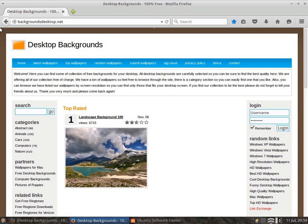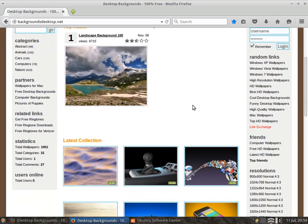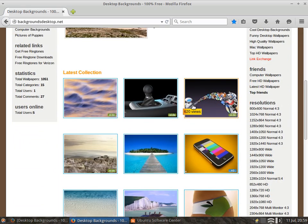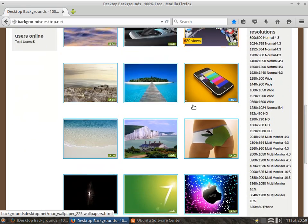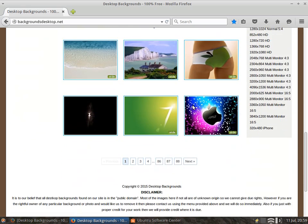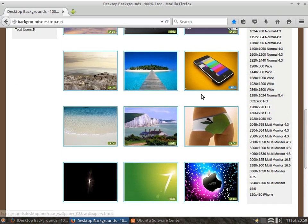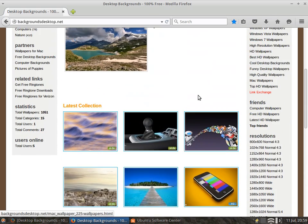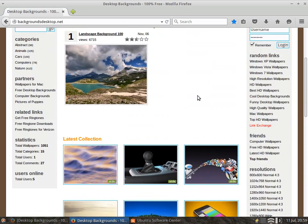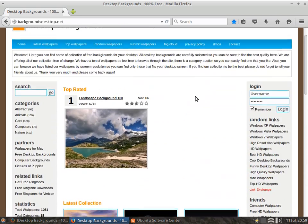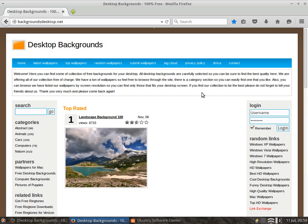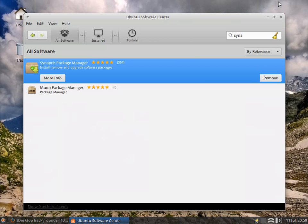And there we go, BackgroundsDesktop.net. They've got a lot of nice backgrounds depending on what you're looking for. This is where I download from to get my background settings. Like I said, they do have some nice images and you can get it in the resolution that you want.